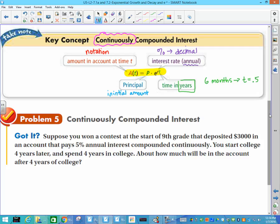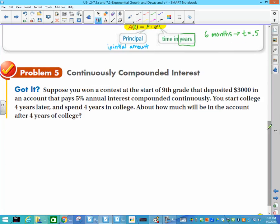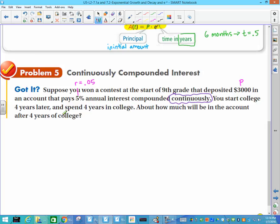When you read this problem: suppose you won a contest at the start of ninth grade that deposited $3,000 in an account that pays 5% annual interest, compounded continuously. You start college four years later, spend four years in college — how much will be in the account at the end of four years of college? The most important part is the word continuously — if you see continuously, you know to use PERT. Deposited $3,000 is my P. 5% is my r, which as a decimal is 0.05. And I need to figure out how much money I have after eight years, because I have four years of high school plus four years of college.